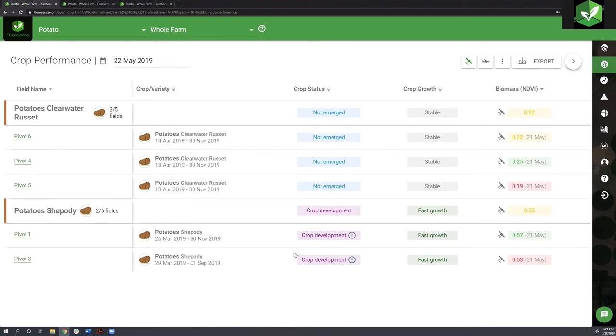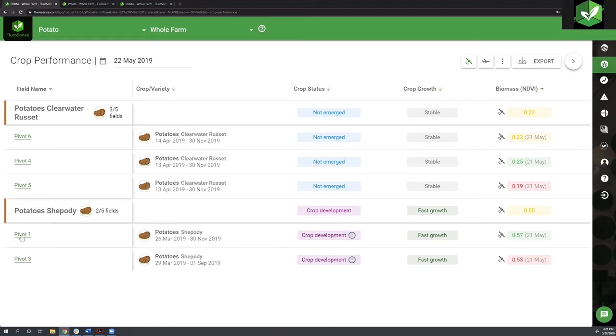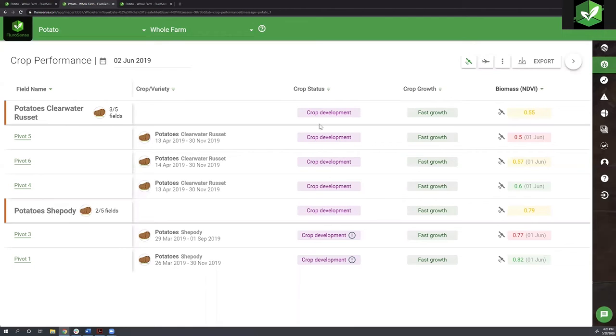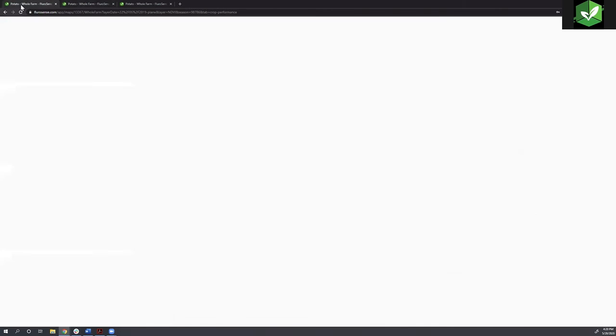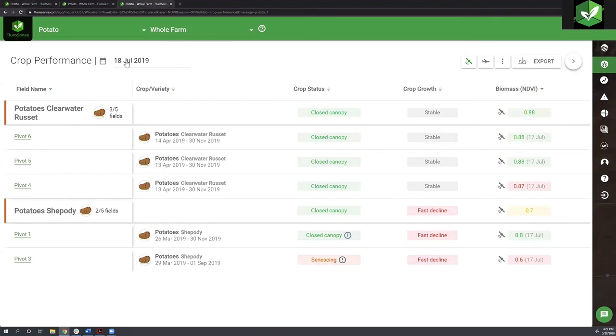They're both identified as fast growth. From last week to this week, they've grown really fast. It looks like they're quite comparable, but pivot three has a lower biomass index or score compared to pivot one. I'm looking now on the 2nd of June, and I'm seeing all my crops are in the stage of crop development. Let's fast forward a little bit to July.